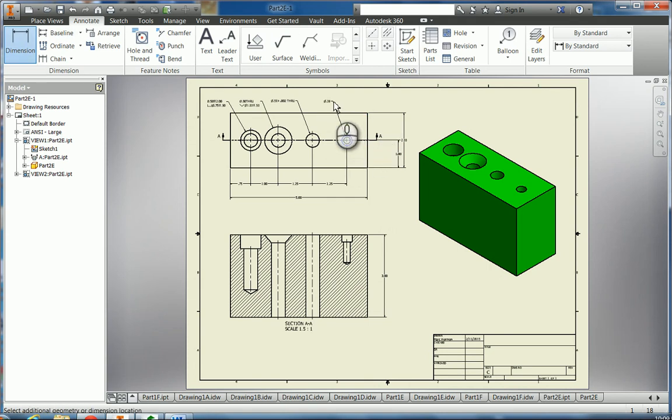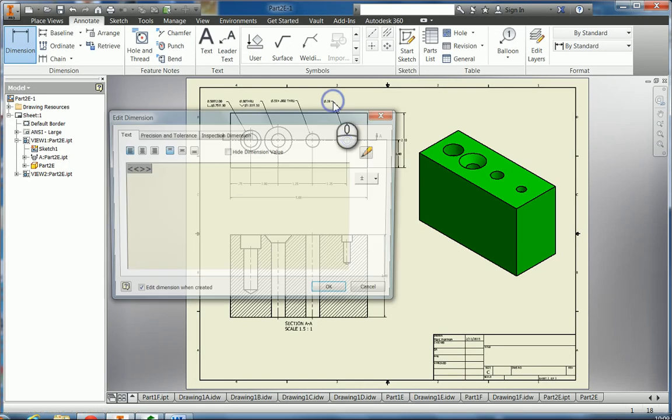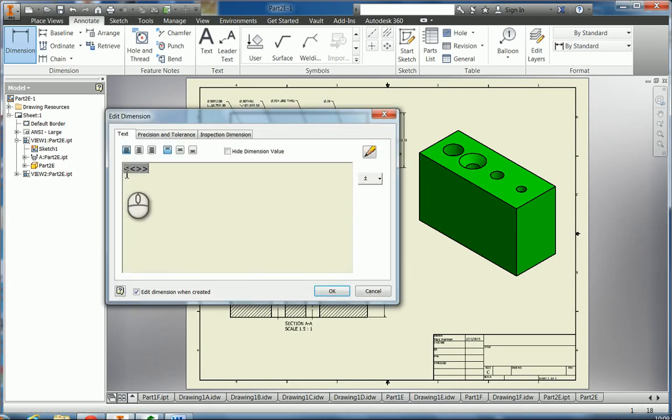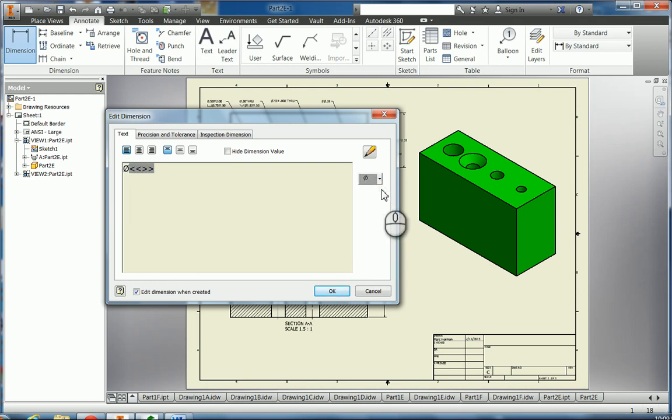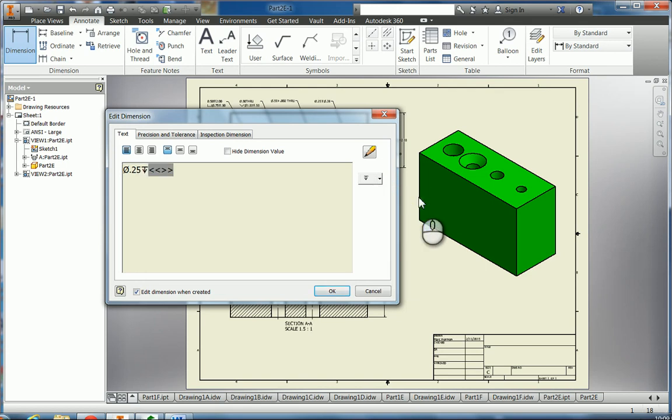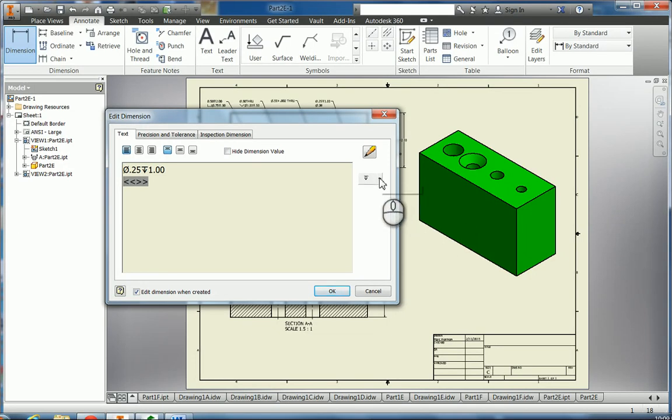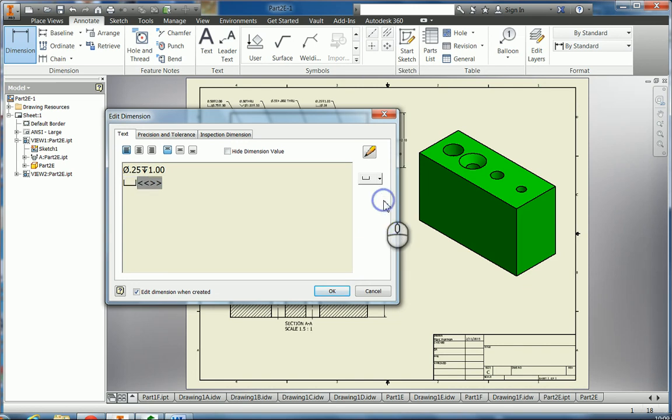And then we got a last one. We had a diameter there of 0.375, so we have to click in here in front. We needed a diameter symbol and we had 0.25, and then we had a depth of 1.00. And then we had a counterbore 2.